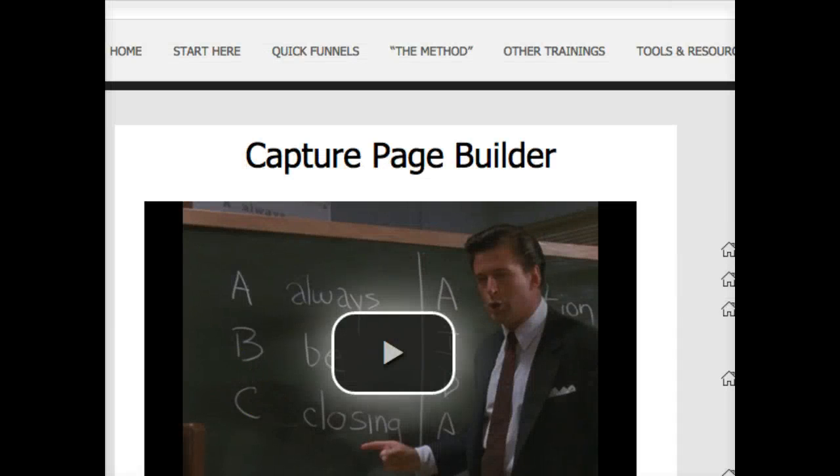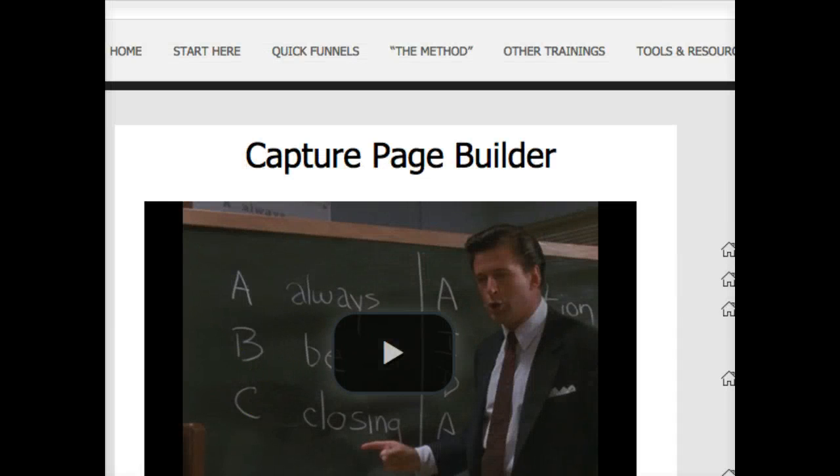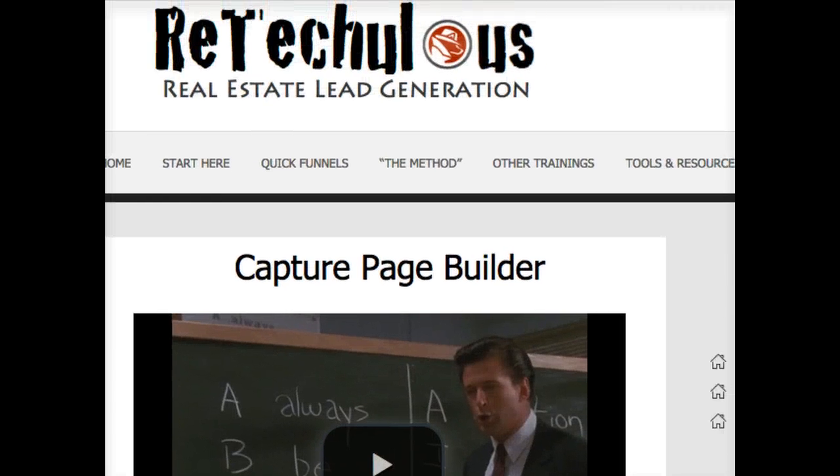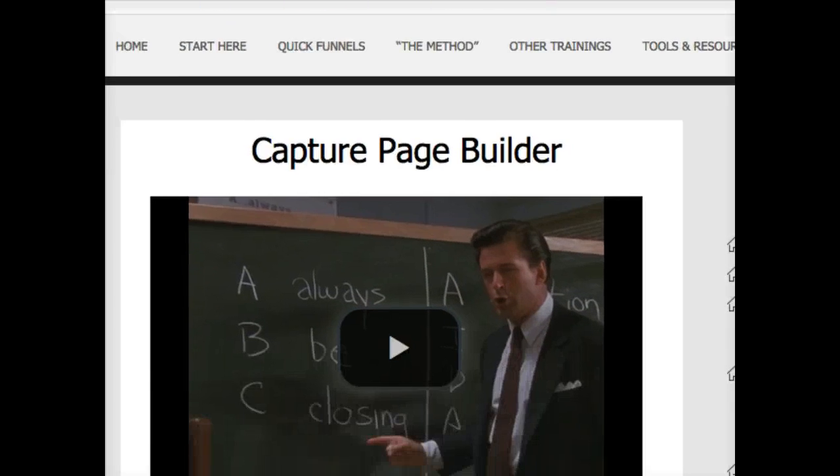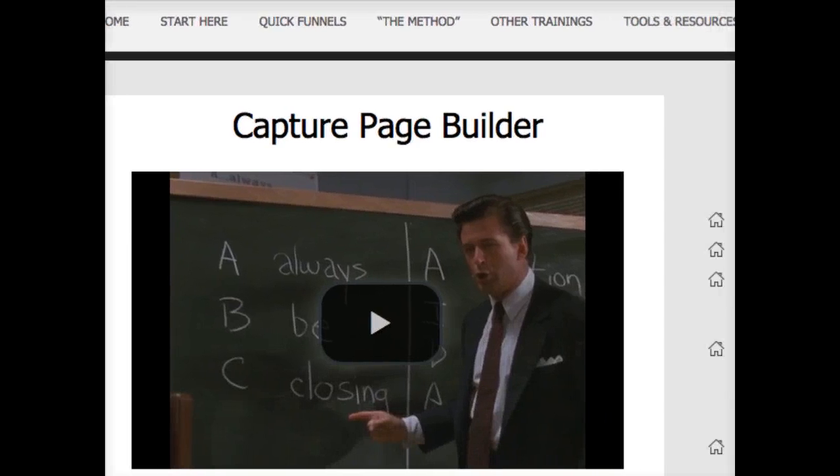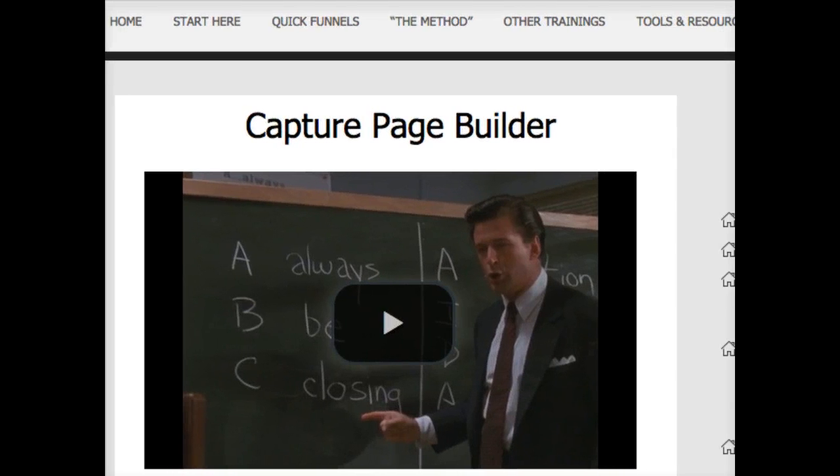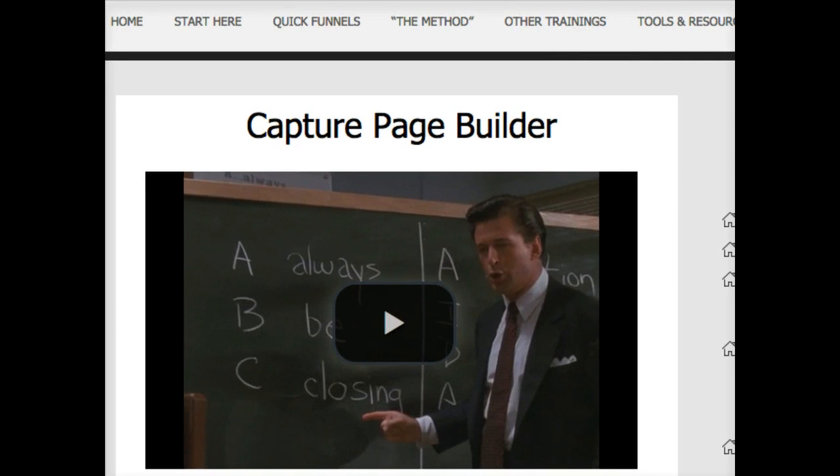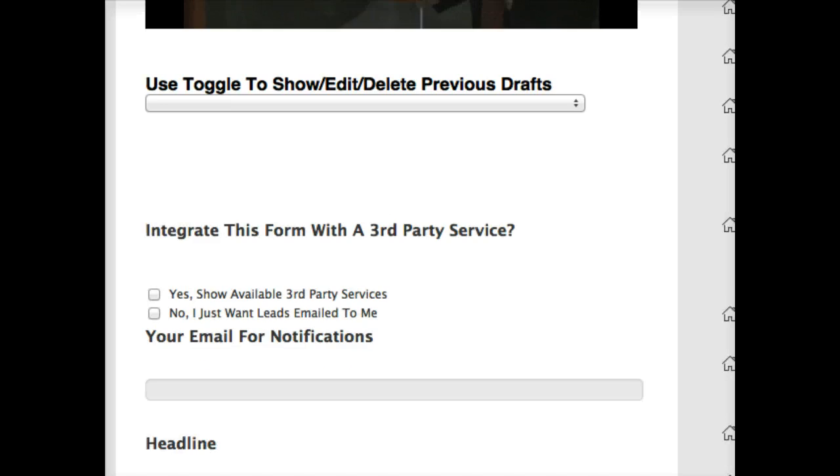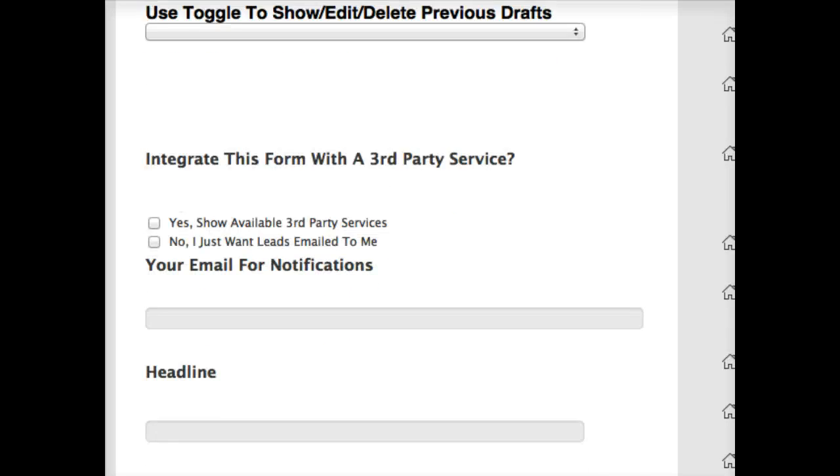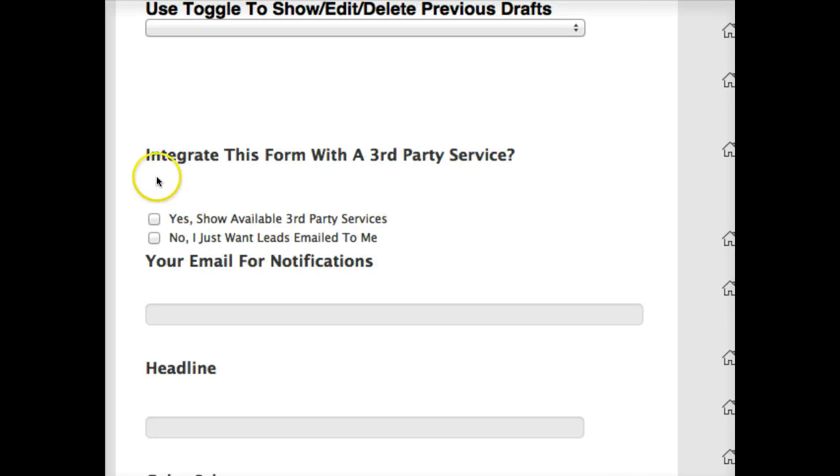Okay, hey everybody, Ryan with Reticulous.com. Our Capture Page Builder, big news, now integrates with three popular CRMs in addition to the one that comes with your membership. Let me just show you how to use this feature right here.